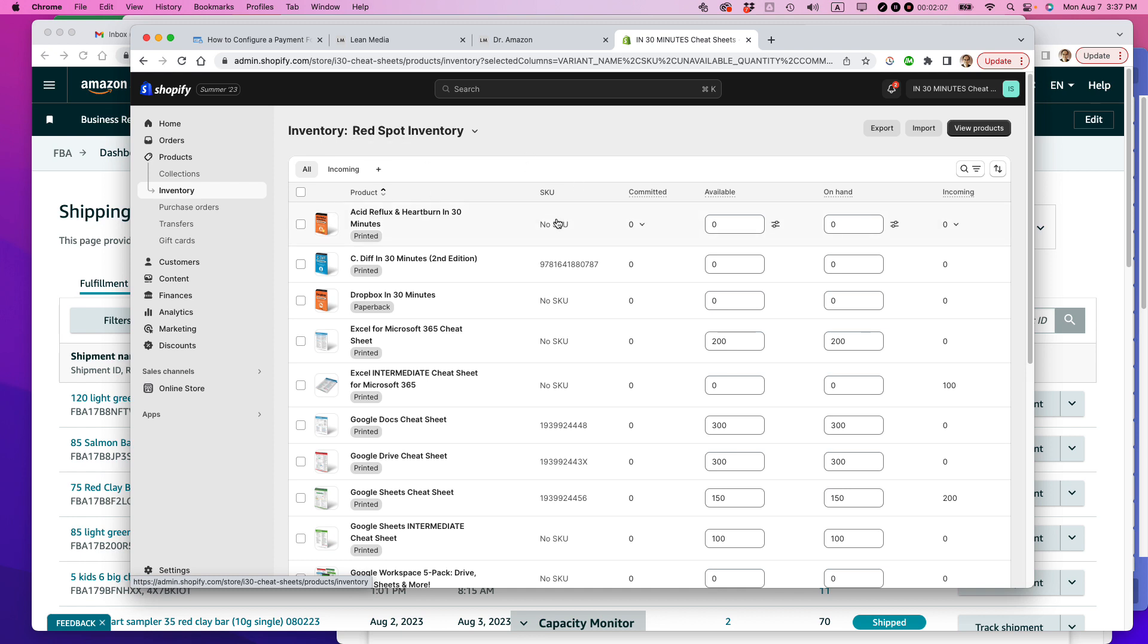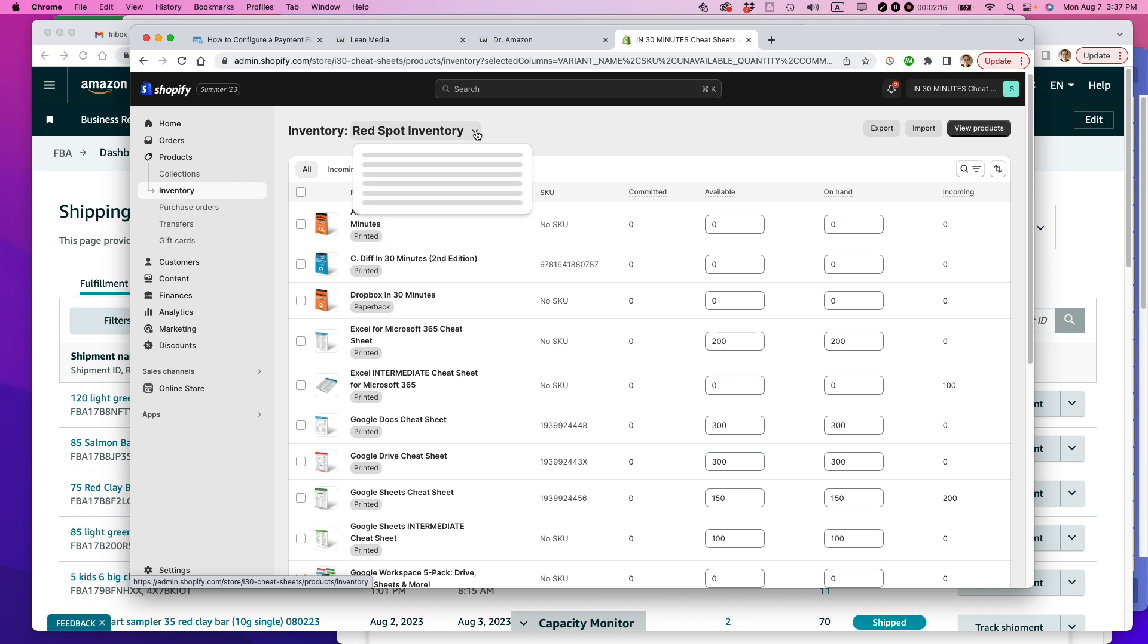Here's my Shopify inventory for one of my Shopify stores. I actually have two Shopify stores, but I set them up almost in the same way. Redspot inventory. Redspot is my main supplier. That's their warehouse. And you can see I also have two other inventory locations.